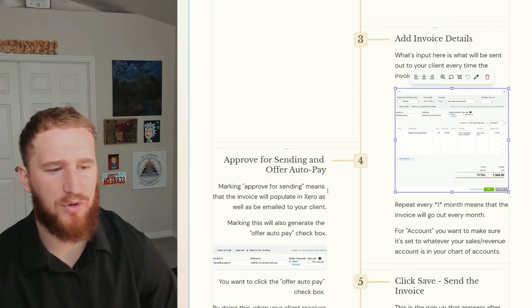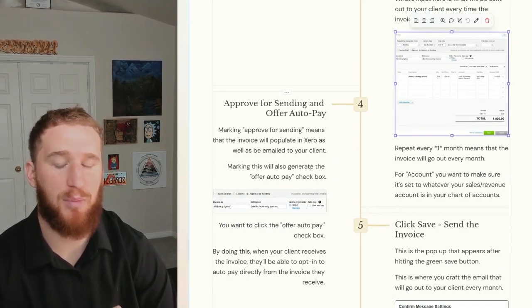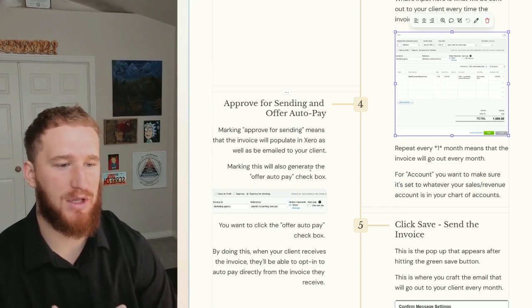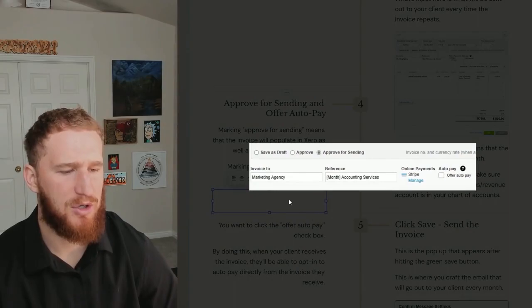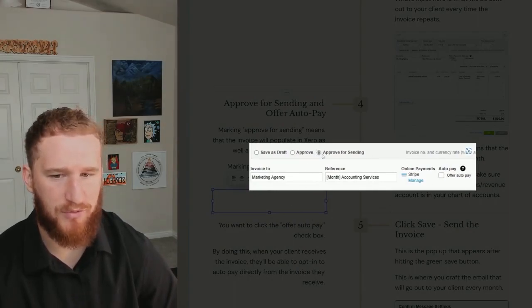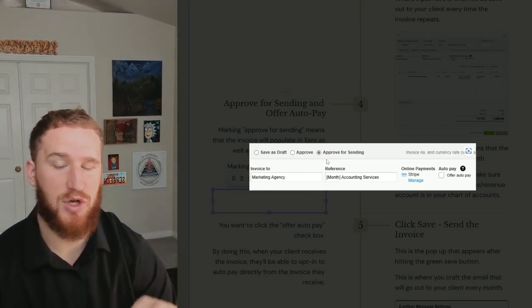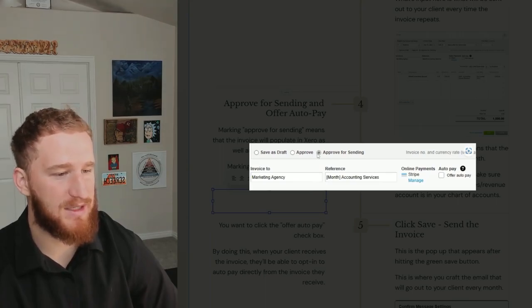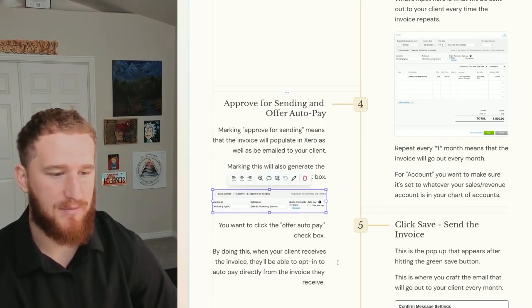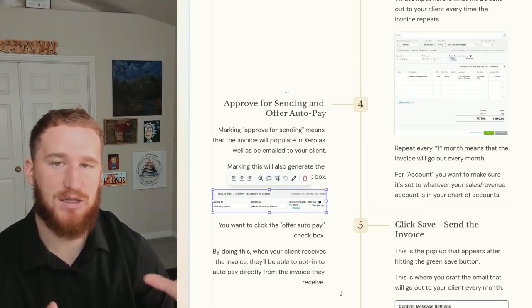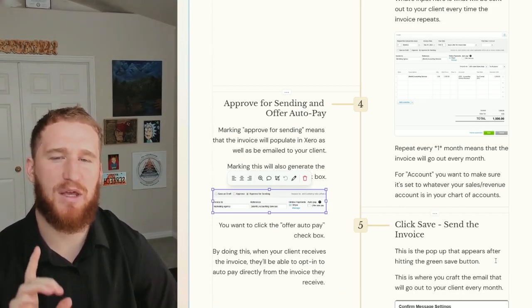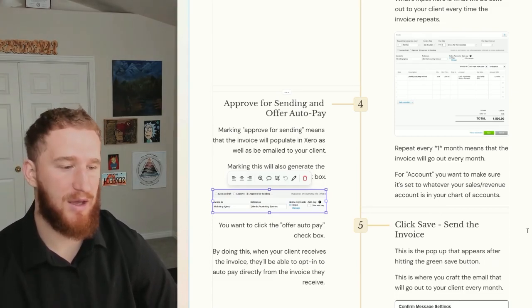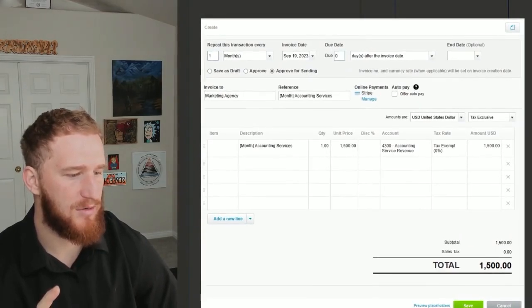We want to approve for sending and offer auto pay. Marking Approved for Sending means that the invoice will populate in Xero as well as it will be emailed to your client. Marking this will also generate the Offer Auto Pay box. Right here, this part of the invoice, when you want to click Approve for Sending - like I said, that's going to generate the invoice in Xero and it's also going to email it to the client. Then from there once you click this, this Auto Pay will pop up where you can offer auto pay. You want to click that box. By doing this, when that invoice hits your client's email, they'll have the opportunity to opt into auto pay, meaning that they will get the invoice automatically and then they will pay it automatically. You want to click this Save button right here after you do that.